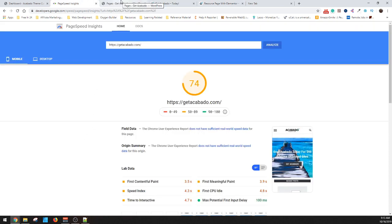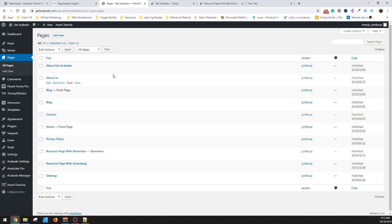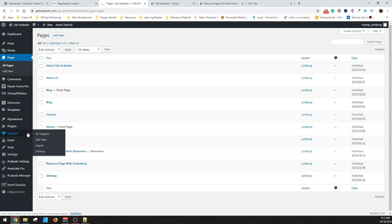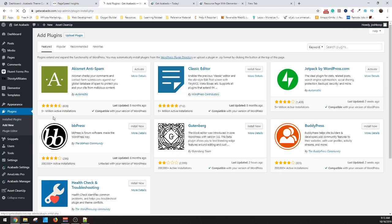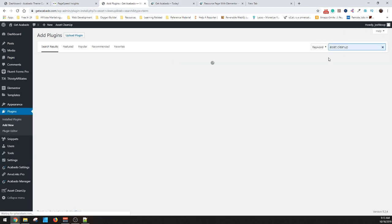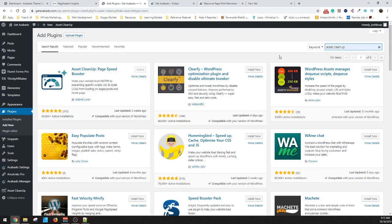So today I just wanted to cover real quick using a plugin called Asset Cleanup to fix this. What you want to do is go to plugins, Add New, and then type in Asset Cleanup. When Asset Cleanup loads, there's going to be this one right here. It's by Gabriel Levan.